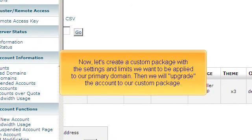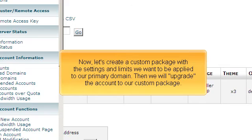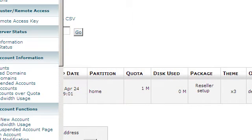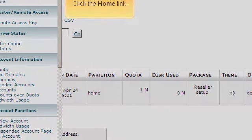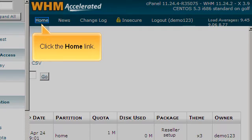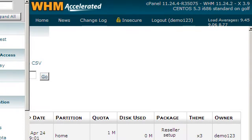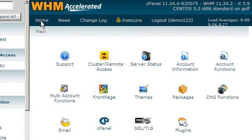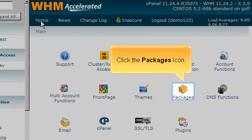Now, let's create a custom package with the settings and limits we want to be applied to our primary domain. Then, we will upgrade the account to our custom package. Click the Home link. Click the Packages icon.